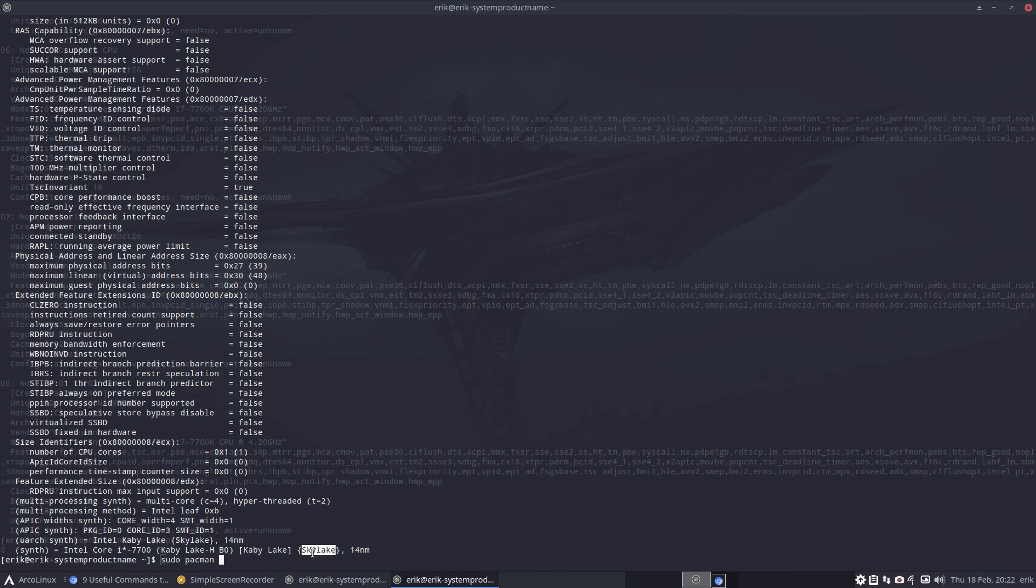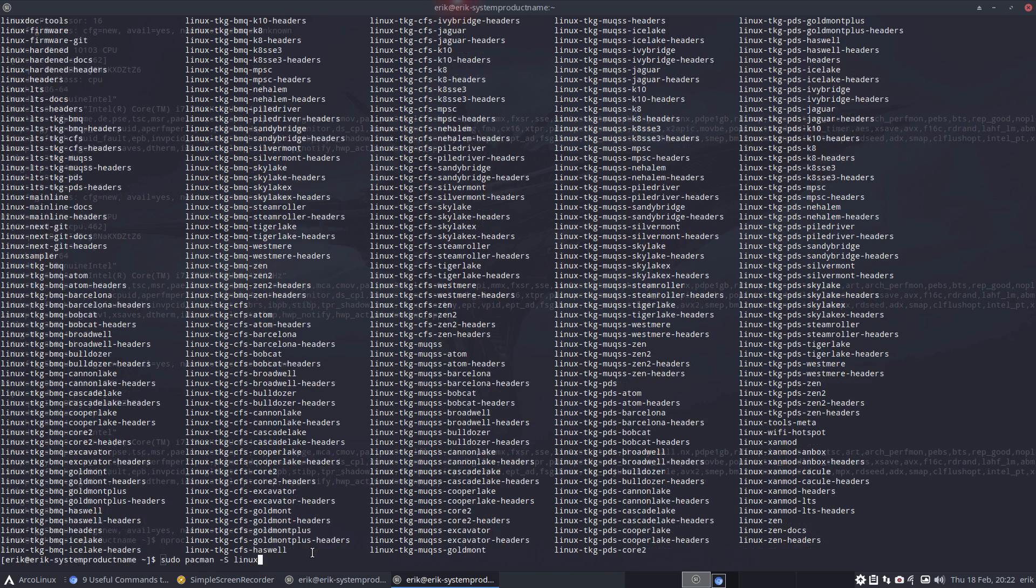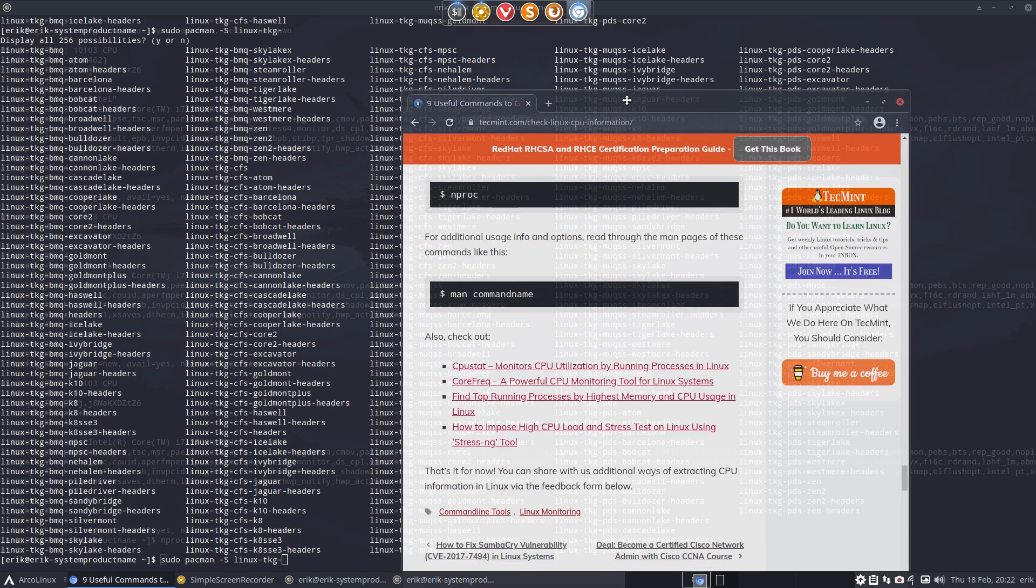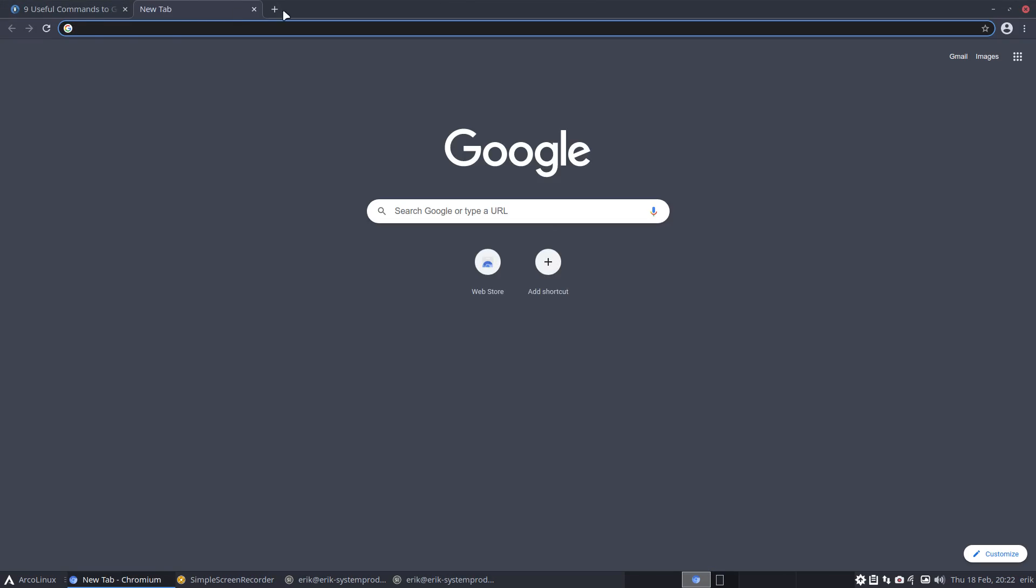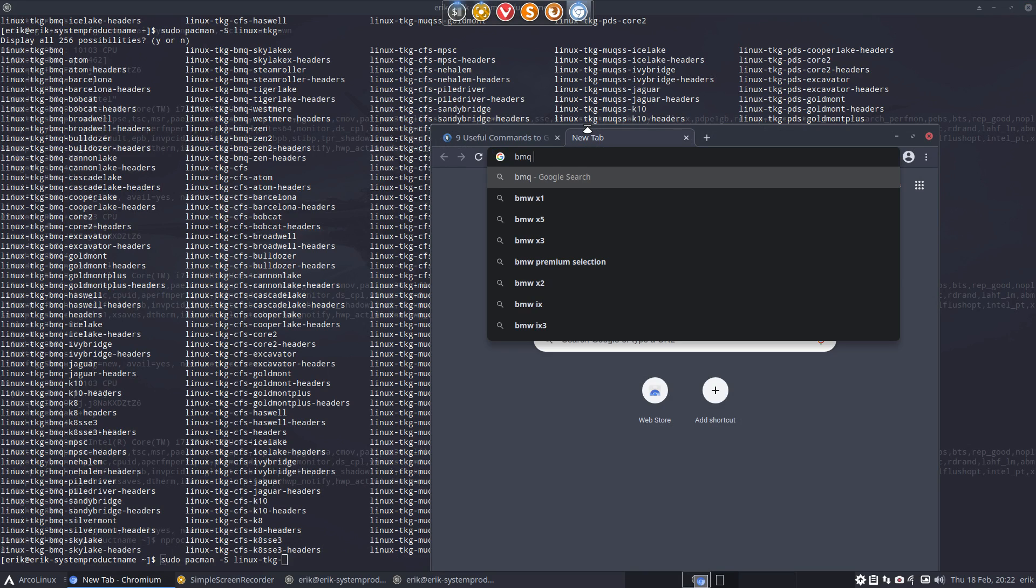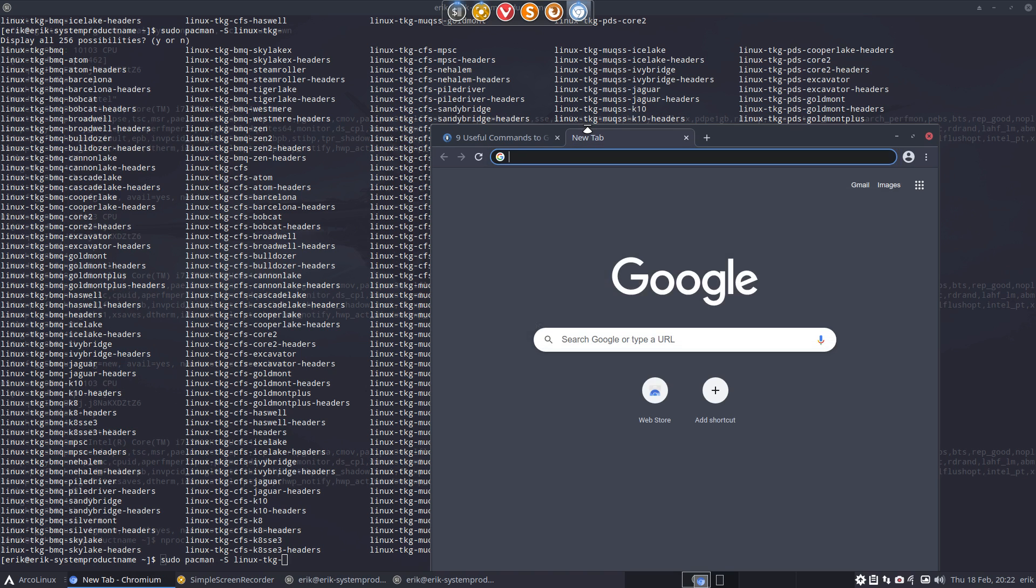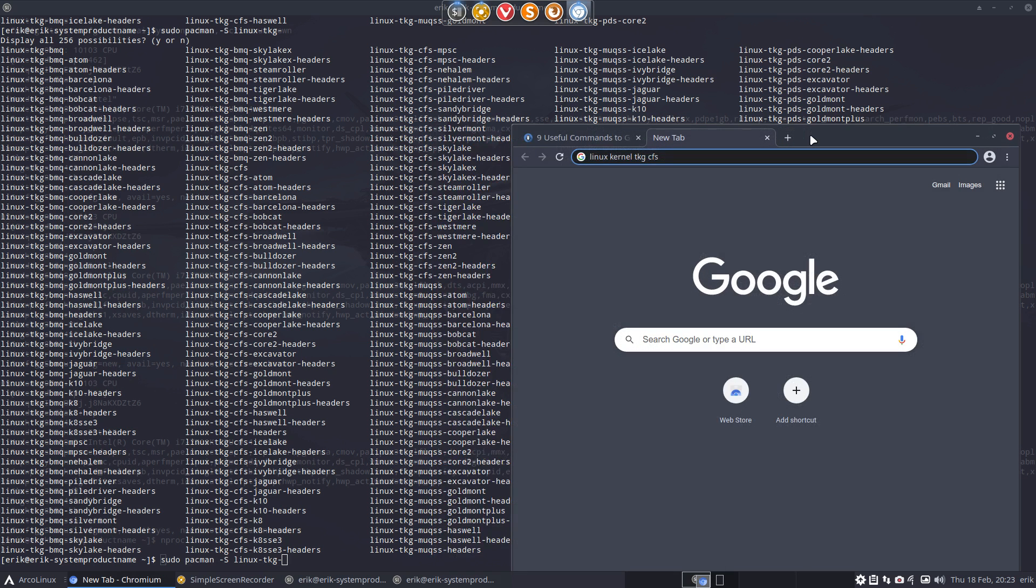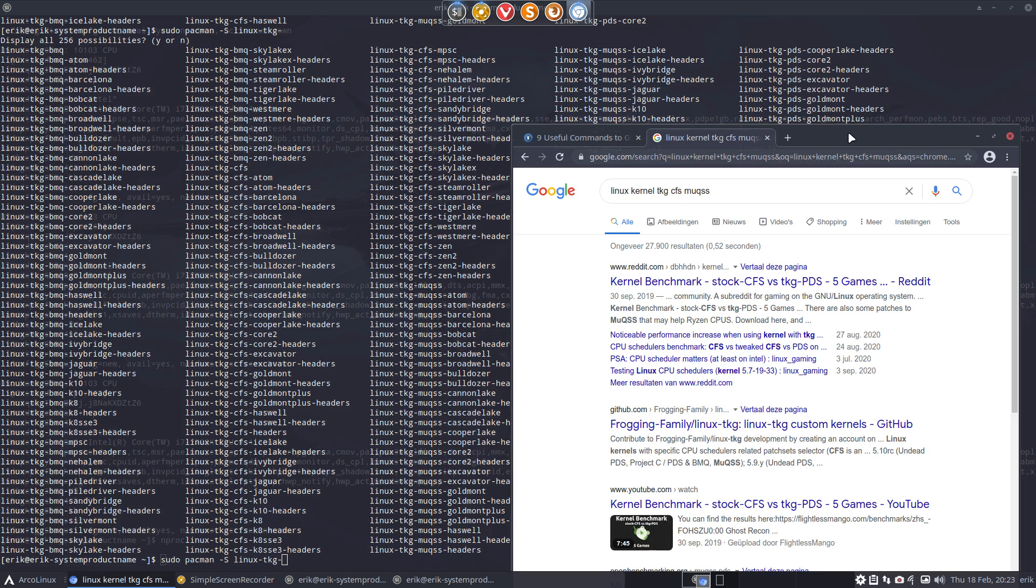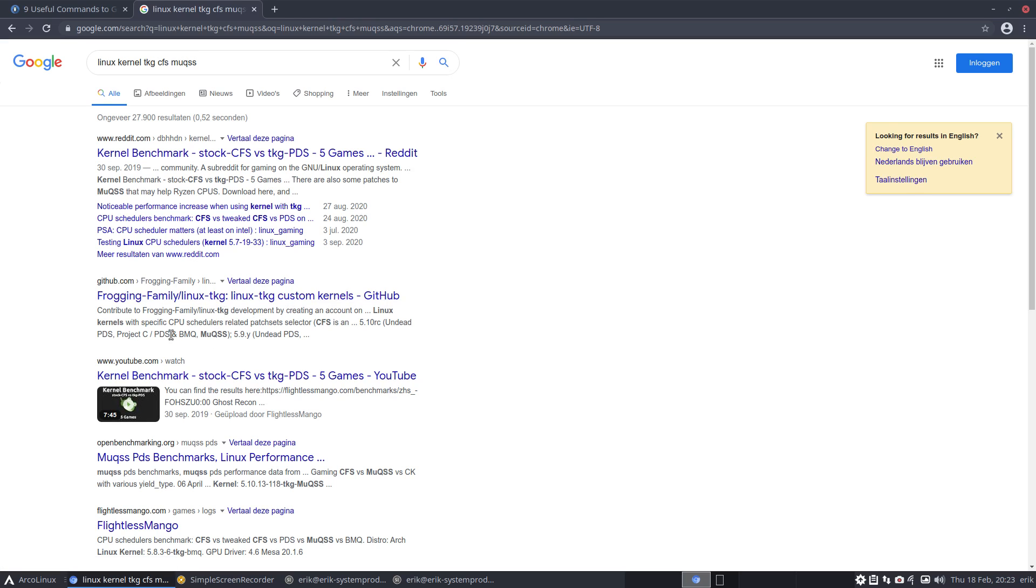So sudo pacman -S linux and then yes it's gonna be the TKG, so we have less of choices - 256, it's not that less. But then it's something else though. So we have the TKG BMQ thing and we need to find out what is the difference between BMQ and CFS. So let's give him a hint - it's about kernels my friend. TKG and then CFS and then we have one more: MuQSS. Go ahead.